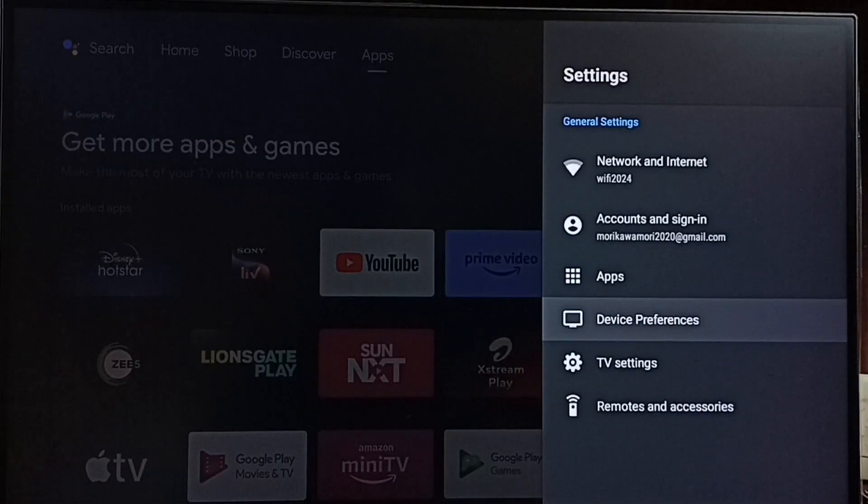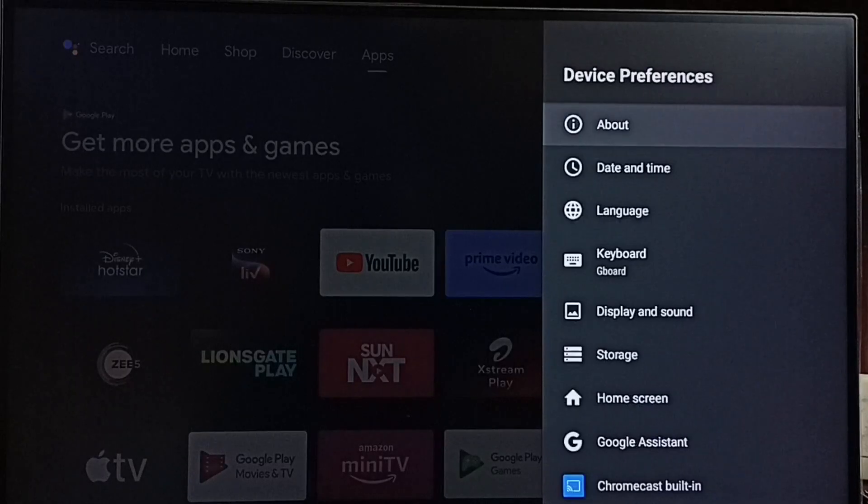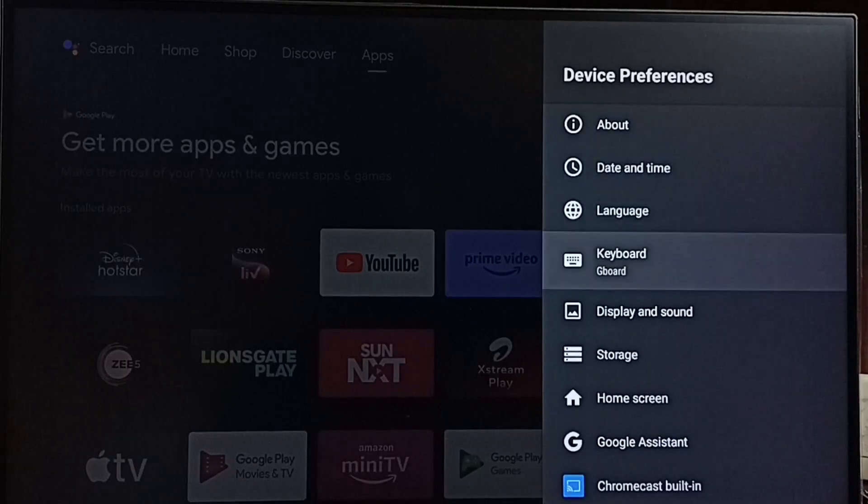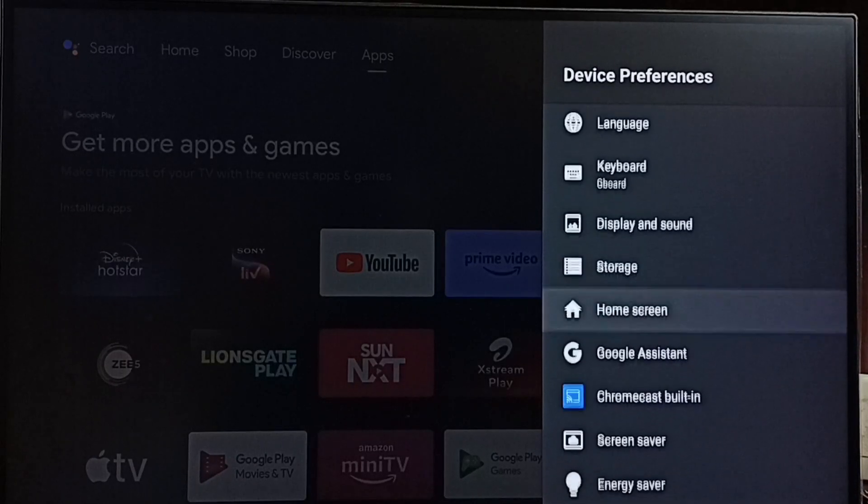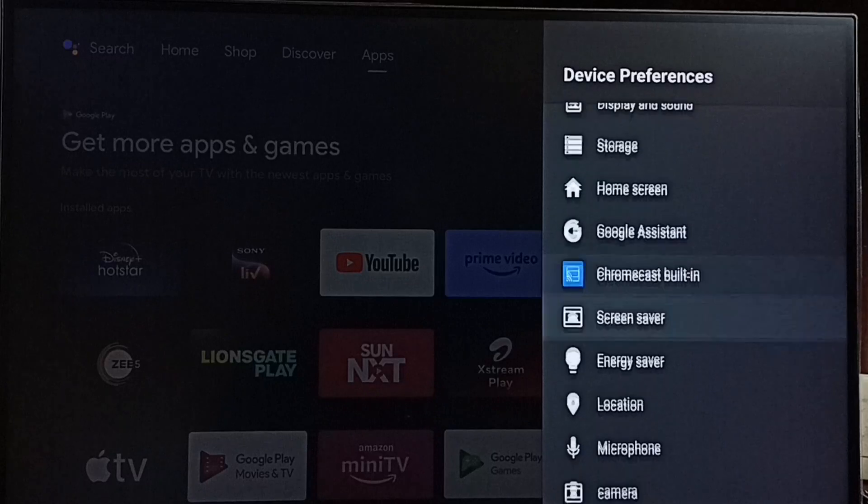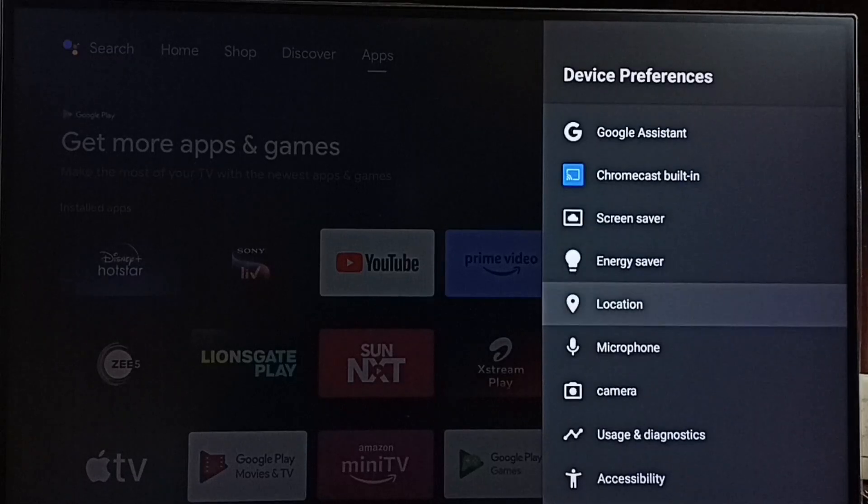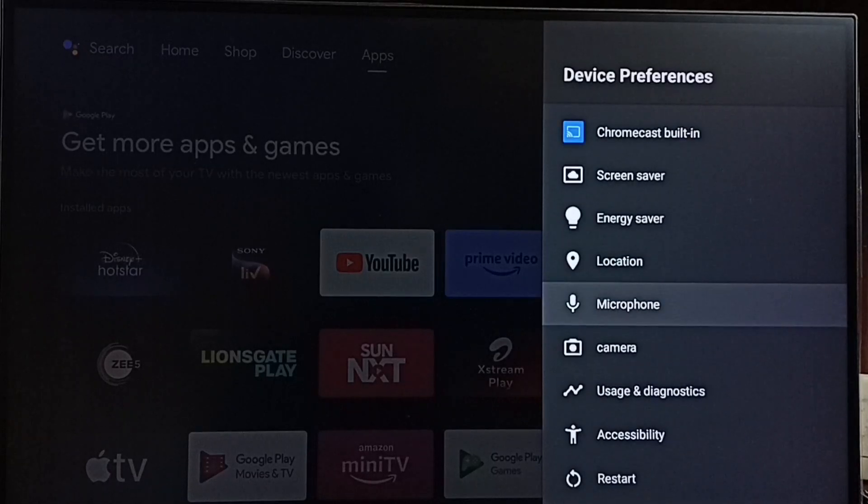Go to device preferences. Under device preferences we can find microphone settings.